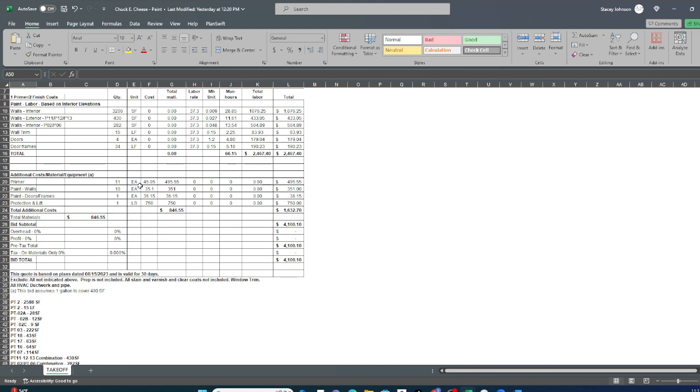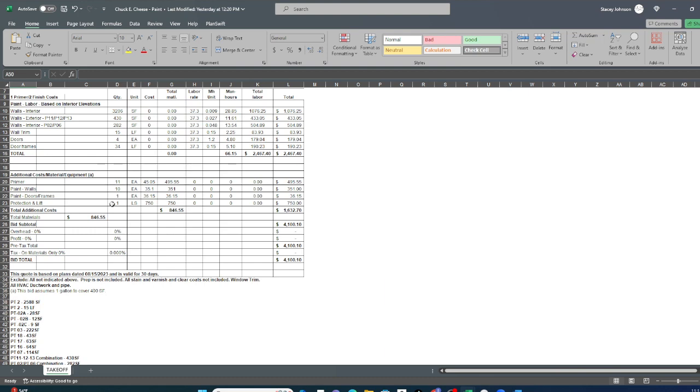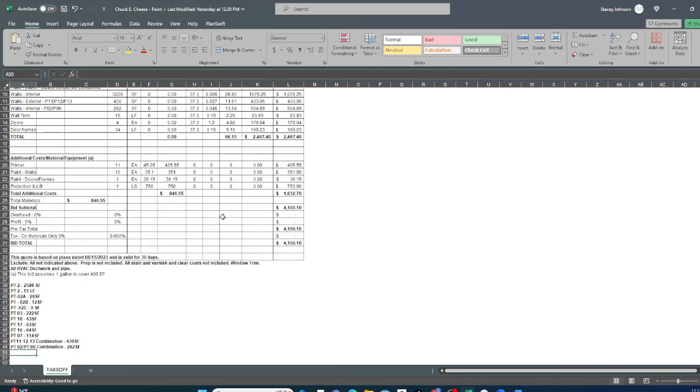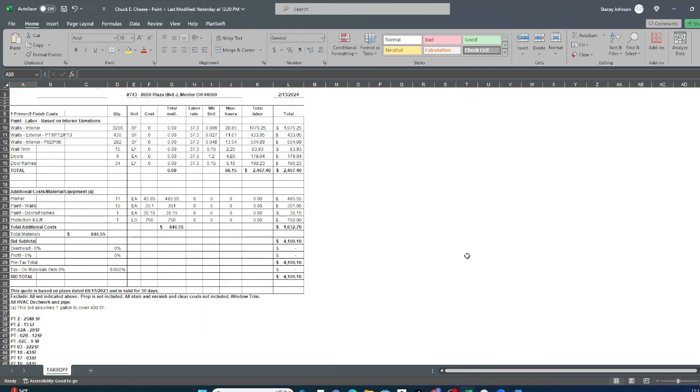And then the material. Now it says that we assume that one gallon will paint 400 square feet. So that's how we determine how many, and this is gallons. So we know that everything's got to be primed. So we add up how many square foot in total, divide by 400. Bam. How many primers? Same thing with the paint all the way down. And then you're presented with a very detailed painting estimate.